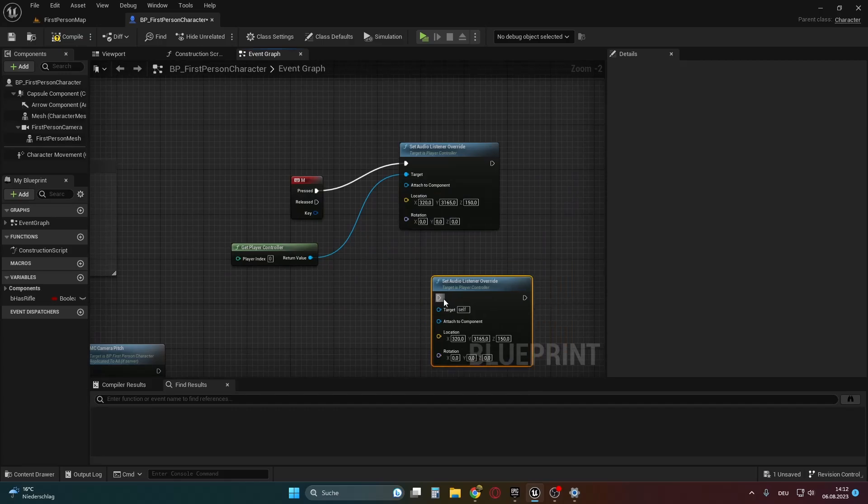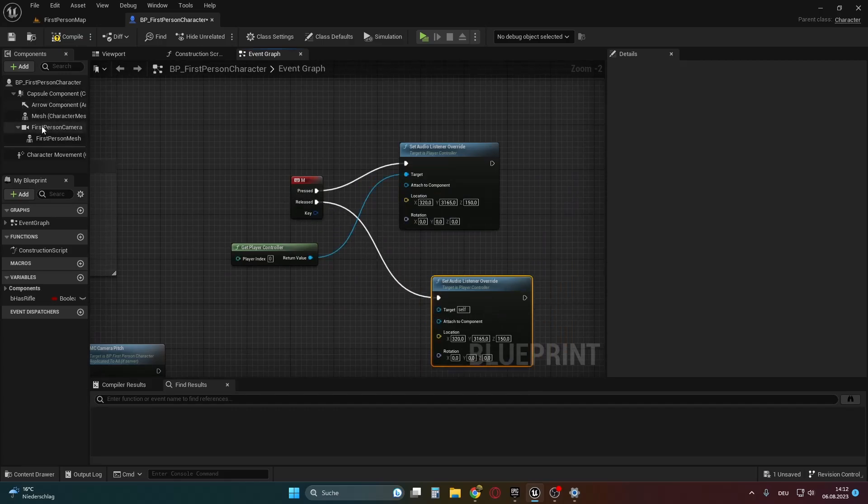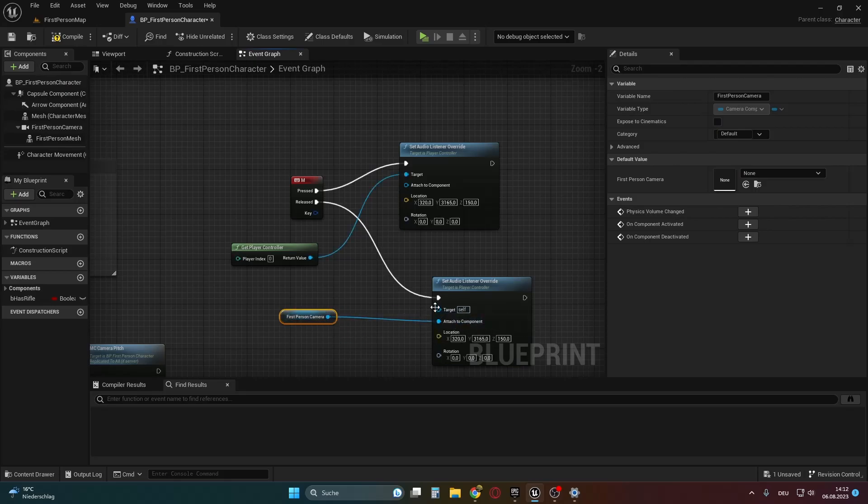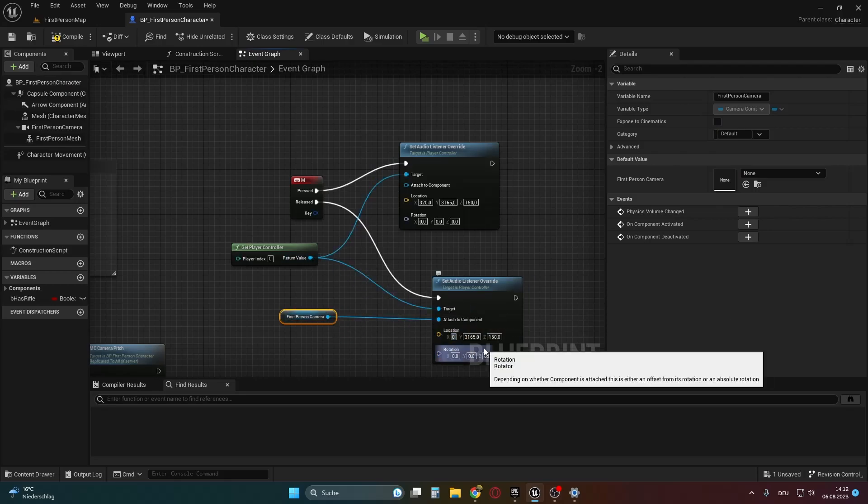We also need to connect the player controller to the node. This technique is useful, for instance, when you want to switch to an in-game camera view or achieve similar effects.